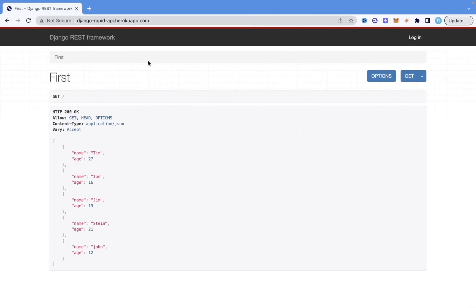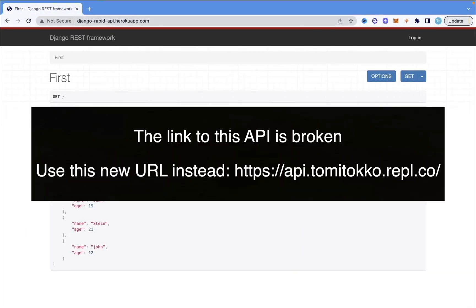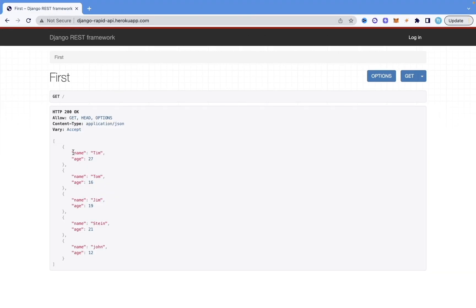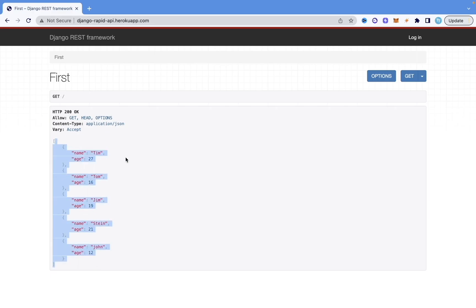Right here I have this demo API that I created a while ago. What it does is it just has data about different names and their ages. So this says Tim and age 27, Tom and age 16, Jim and 19. It just has this data — there are of course more advanced APIs out there, but for this tutorial this is what we're going to be using.